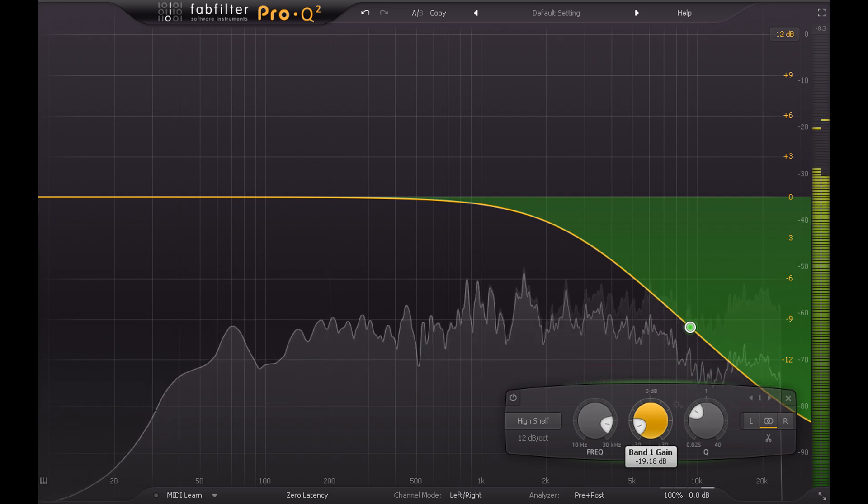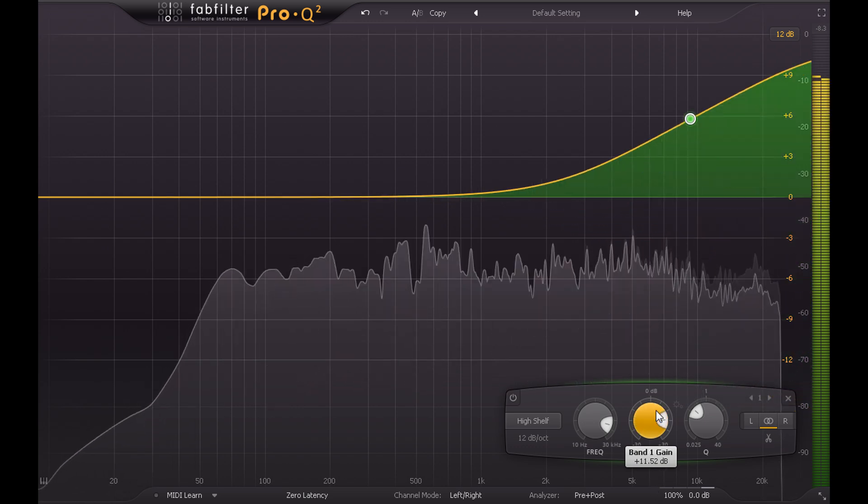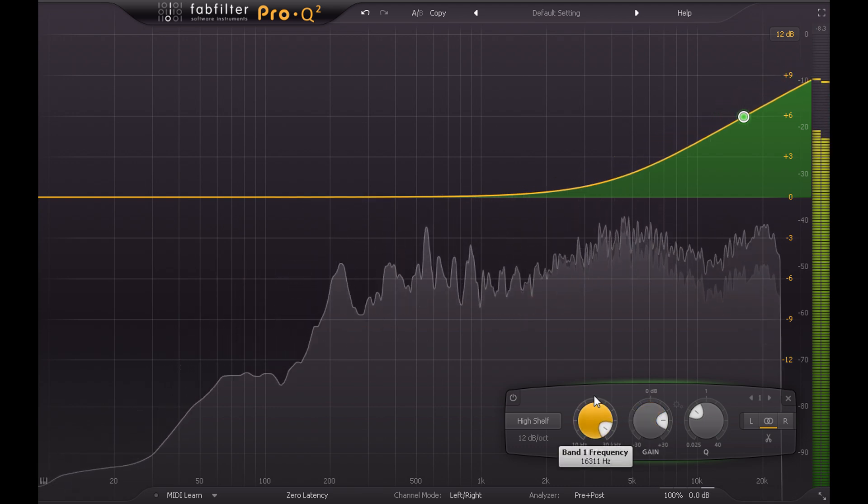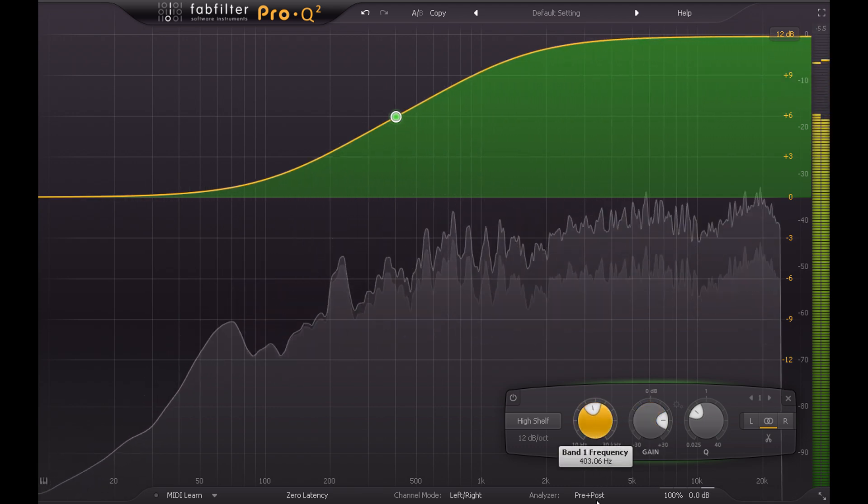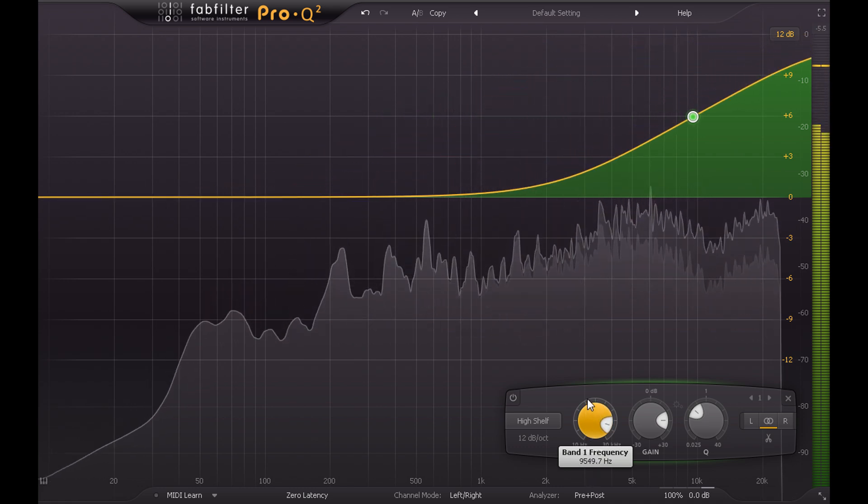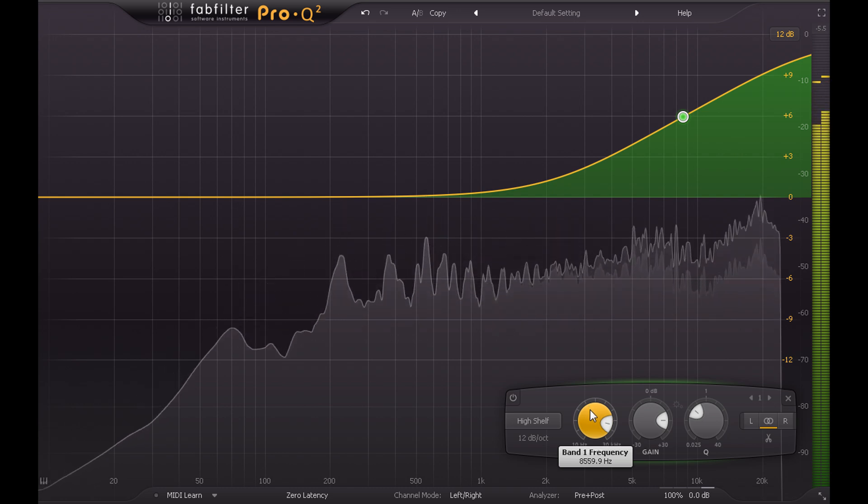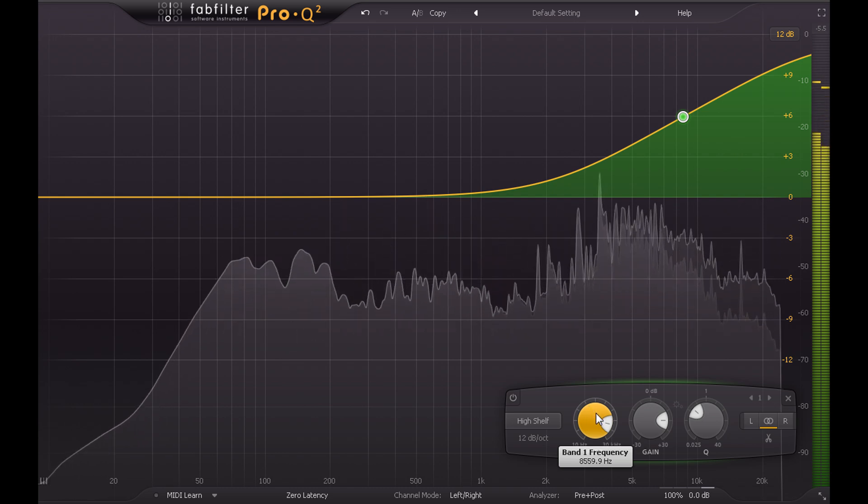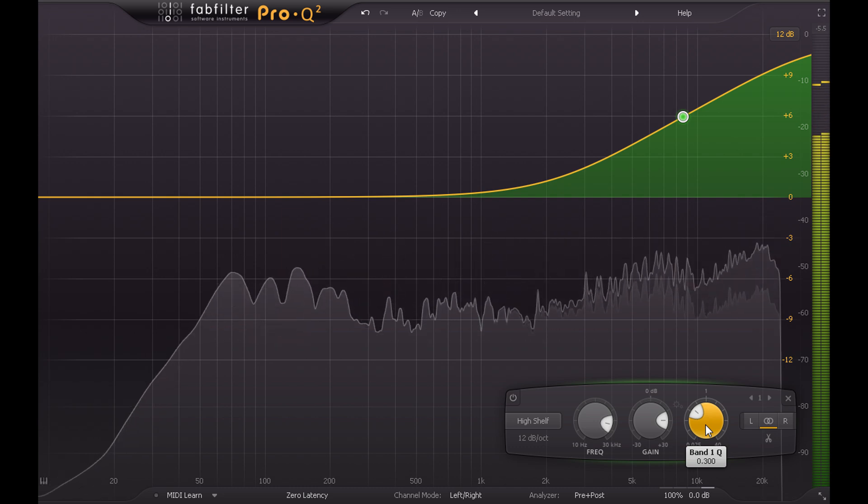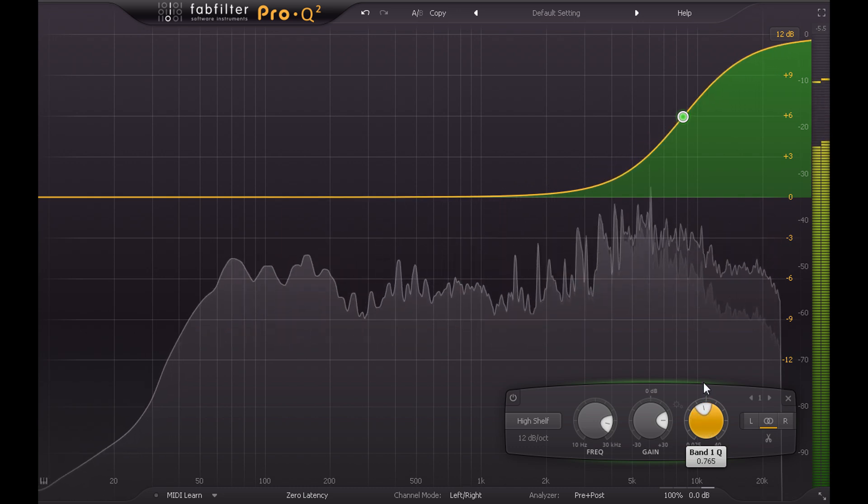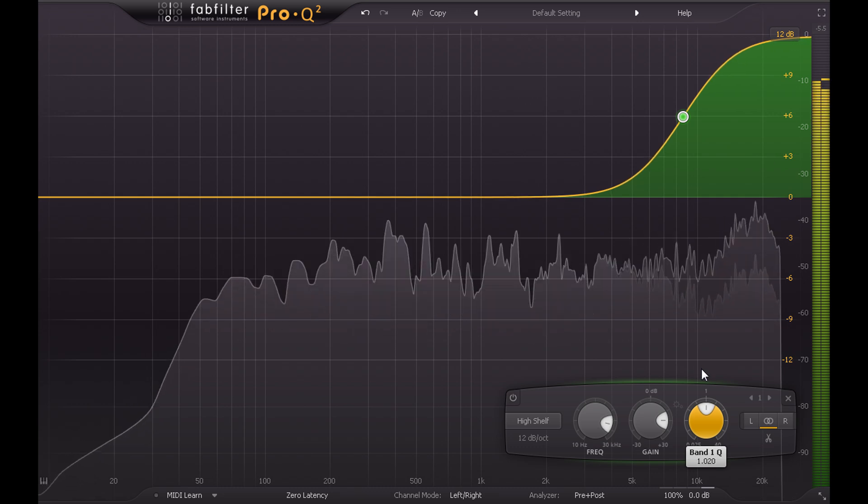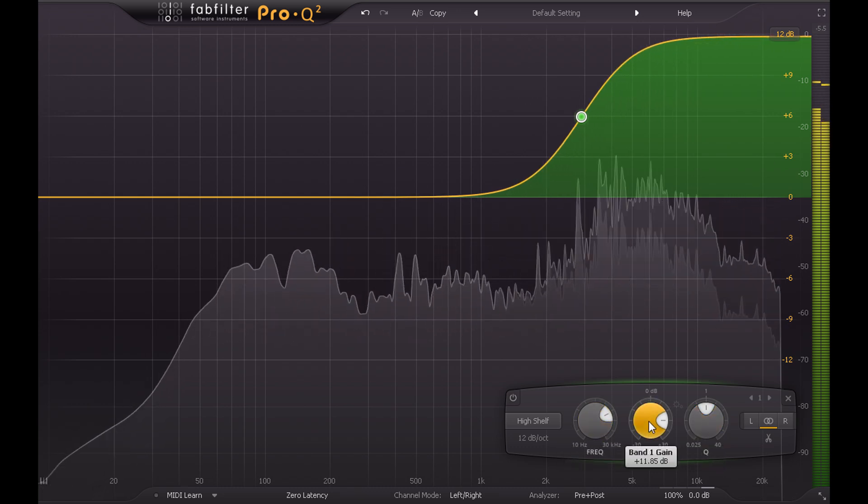Unlike the desk EQ, I can freely sweep the shelf up or down and set the frequency to any value I like. But with such a shallow gentle slope, the precise value isn't so critical. Also unlike the desk EQ, shelving bands in Pro-Q 2 provide a Q control, which affects the shape of the slope. Turning this up towards 1 makes the gradient steeper, and we start to see why the shelving type is named as it is.